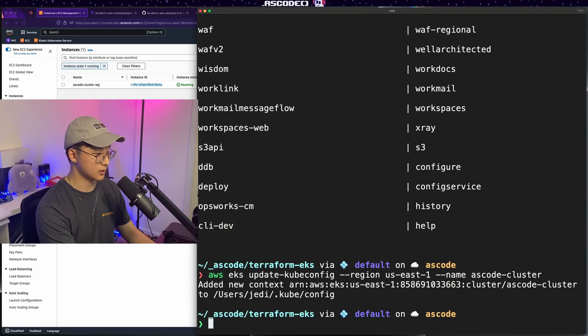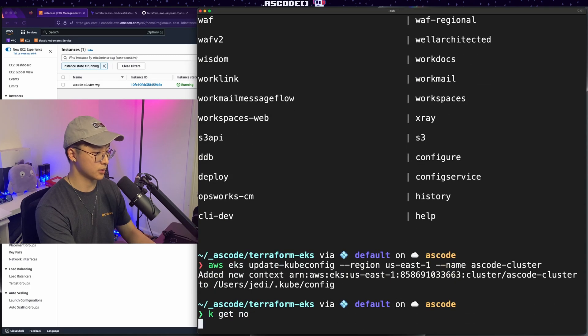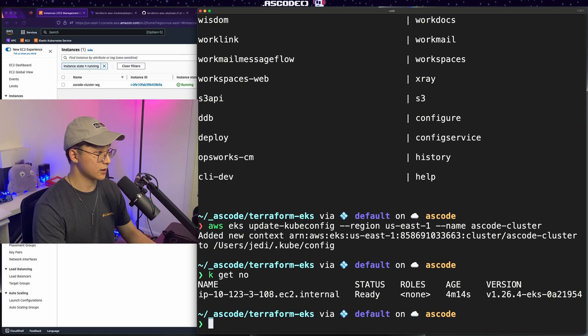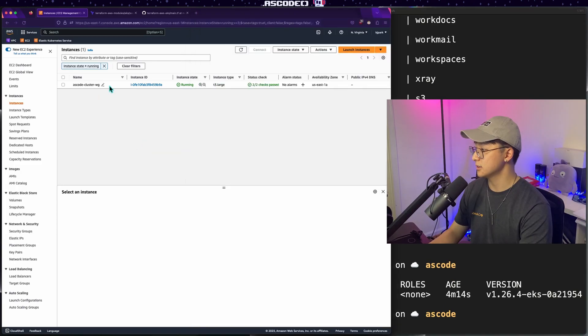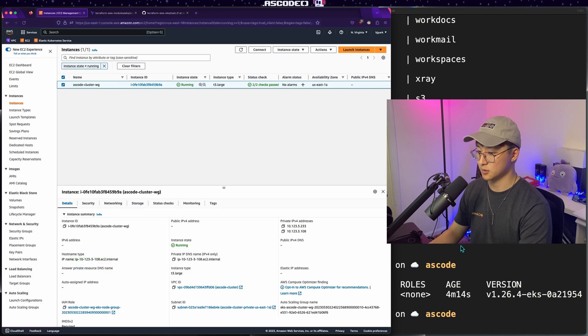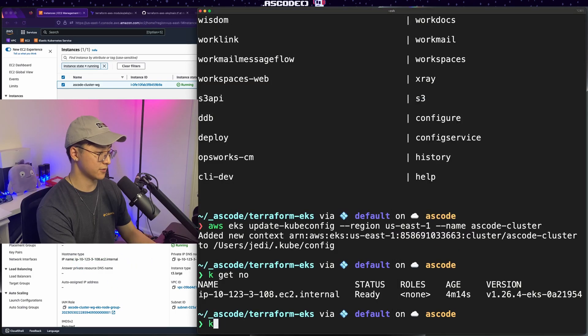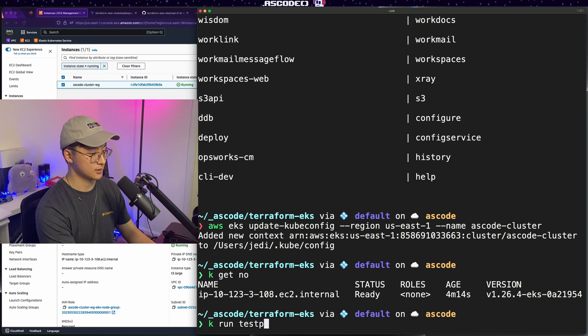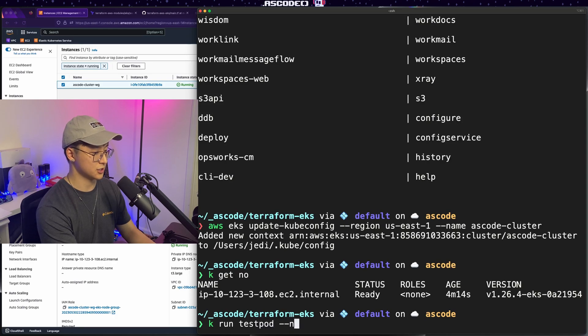Cool. And it looks like we are now connected to our cluster. Let's do a kubectl get nodes. And there's our EC2, 10.123.3.108. Indeed, that is the correct host name. And as a final test, let's just run a test pod using the engine X image.